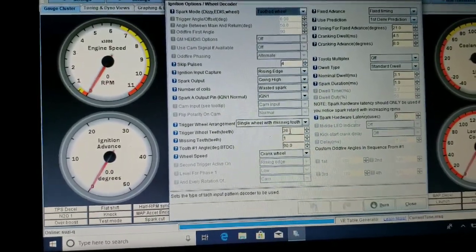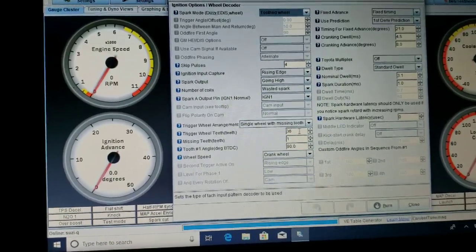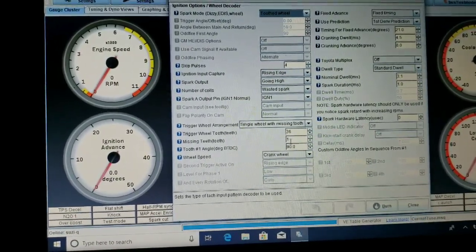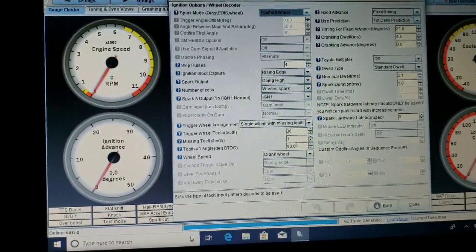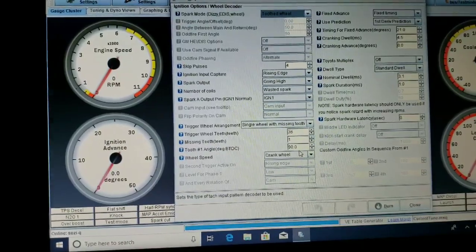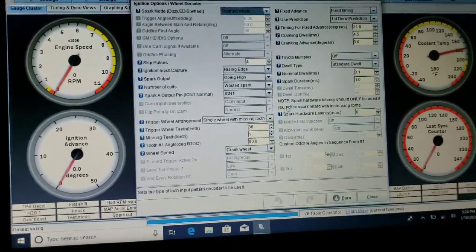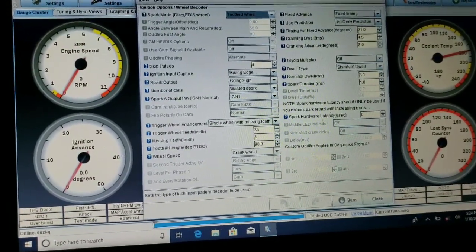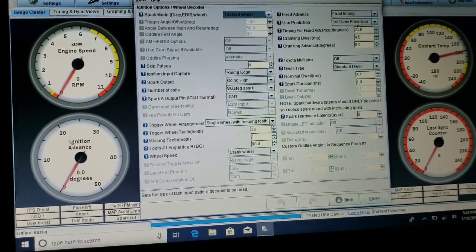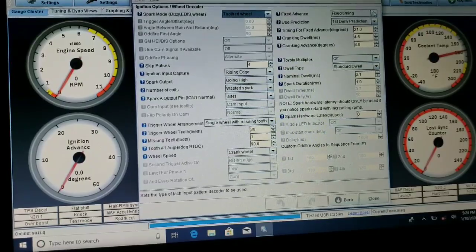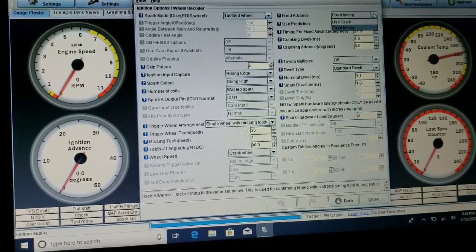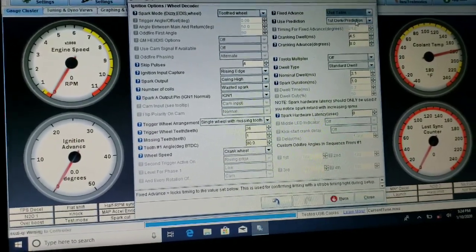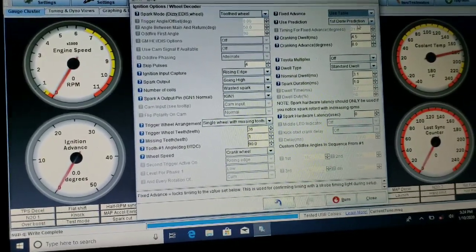Trigger wheel teeth 36, missing teeth one, 90 degree offset for top dead center. And right now I have it on fixed timing, we're going to change that to use table, and that'll make sure it uses the table when I go to fire it up.